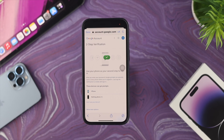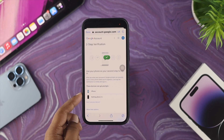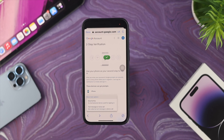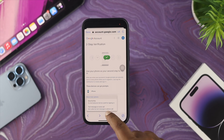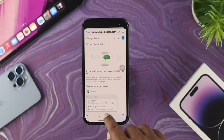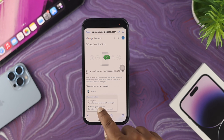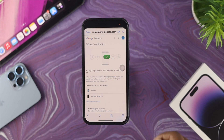Once you come to the next screen, it says this device can get prompts — meaning every time your account asks for verification, your other devices will get prompts if you've used the same Google account on them. You can tap Show More Options, which gives you choices like a security key, text messages, or voice calls — these are the most common and easy-to-use methods.